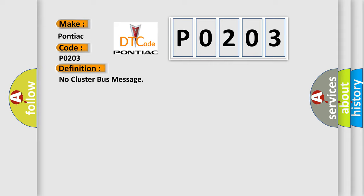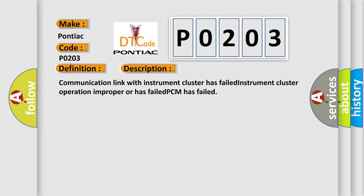And now this is a short description of this DTC code: Communication link with instrument cluster has failed. Instrument cluster operation improper or has failed. PCM has failed.